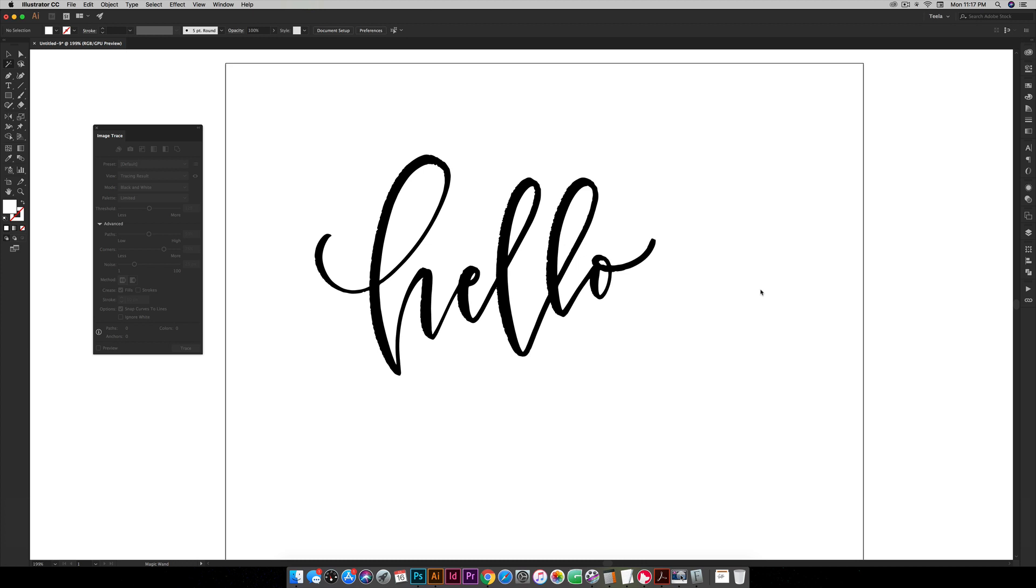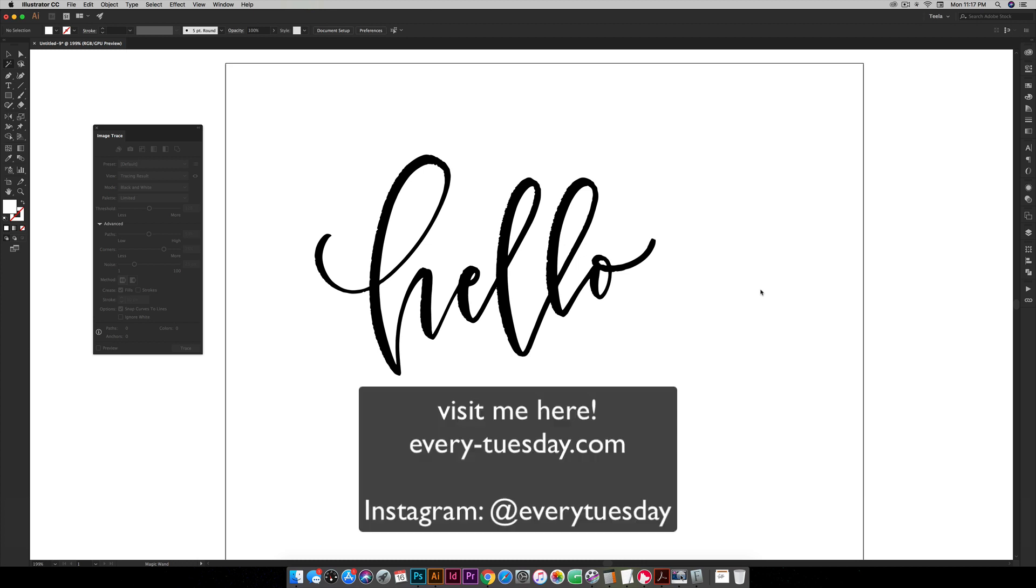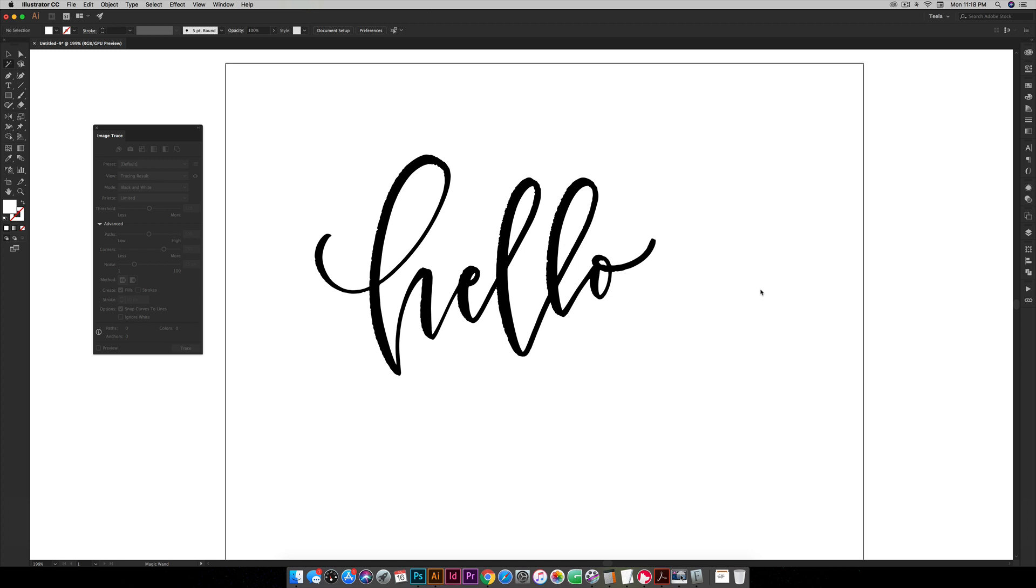If you enjoyed this tutorial please subscribe and don't forget to head on over to my blog every-Tuesday.com for even more design and lettering tutorials as well as how to convert your lettering into a workable sellable font. Thanks so much for watching and I will see you next time.